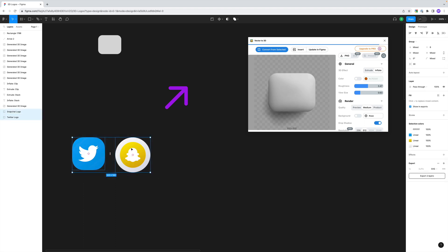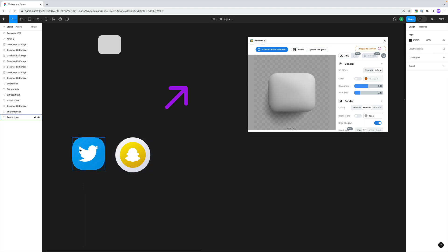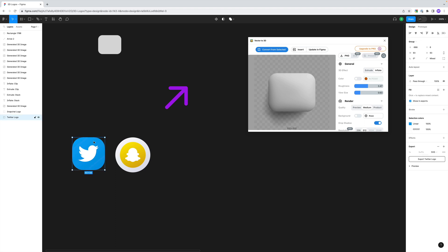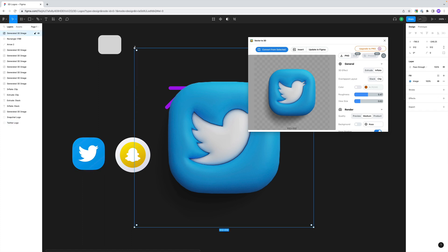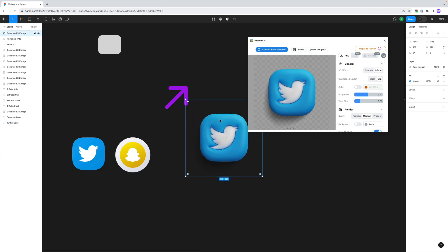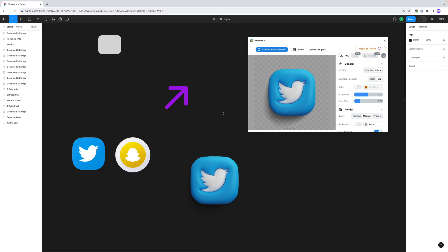The software is really easy to use and it will only take a couple of minutes to figure out the whole thing. Let's use the icons that came as a demo with the plugin, and let's start with the poor Twitter logo — rest in peace. To start the rendering, we just have to select the Vector group and click on the Convert from Select command. In a matter of seconds, we will have our 3D logo. Once we're satisfied with the result, we click on Insert, and our rendered image of our logo is inserted into the workspace.